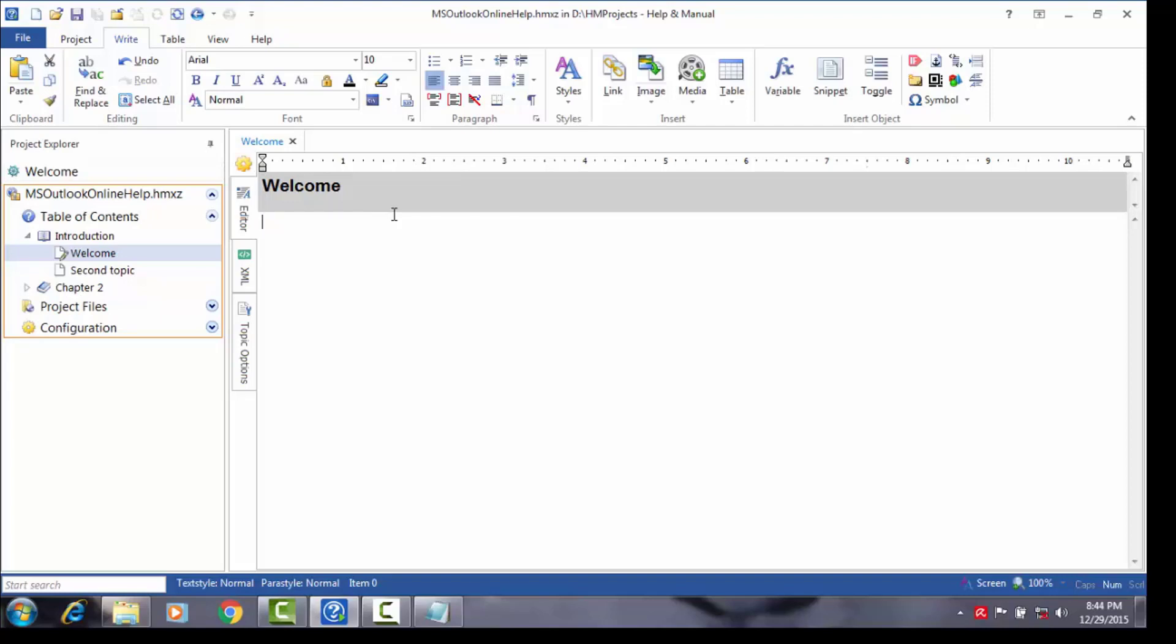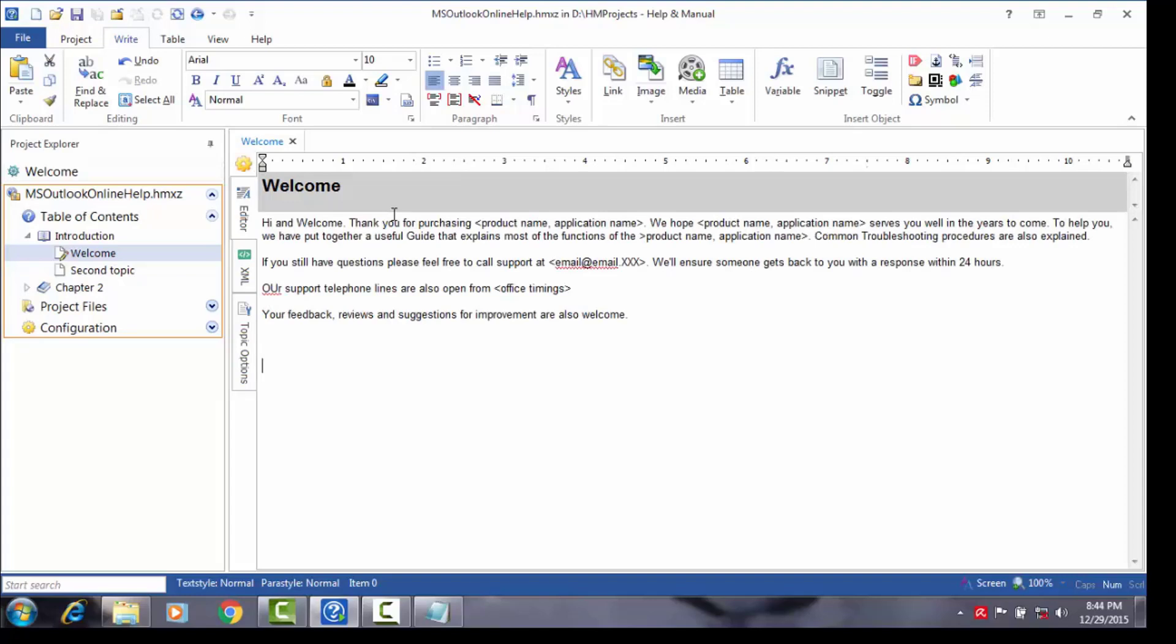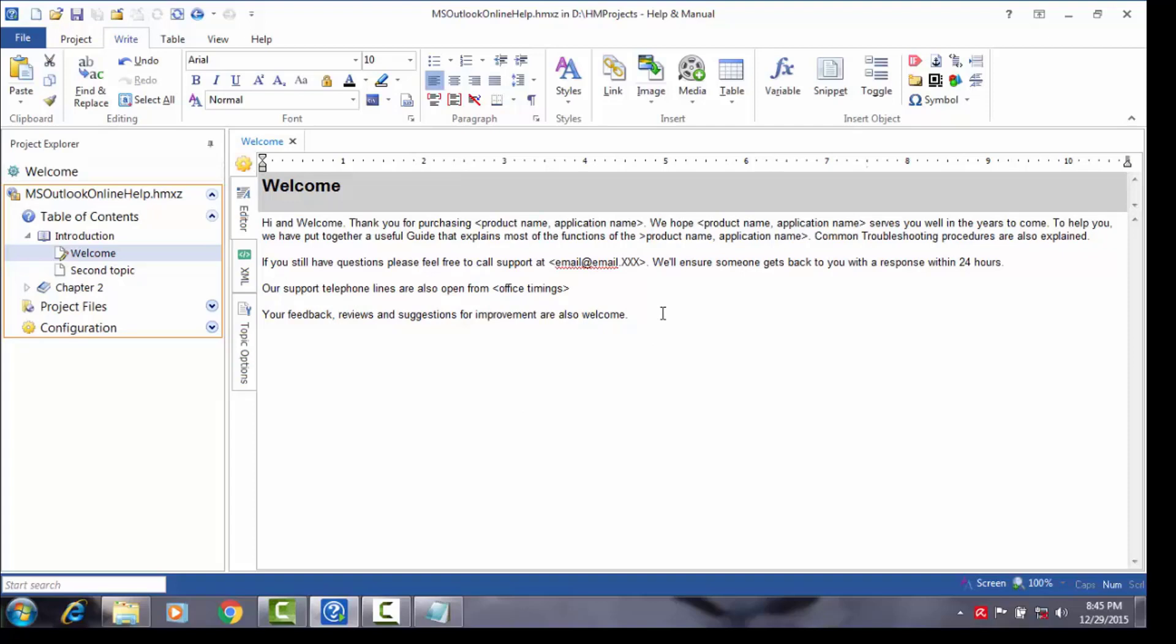At this stage, do not worry about the font or the font size. They'll be discussed in a subsequent topic. You may also pause the video and use the content you see in my Welcome topic as a guide to create your own. Use the introductory topics to establish a good rapport with your user. This helps in reassuring your user about the usefulness of your guide and speaks volumes about your service or product.